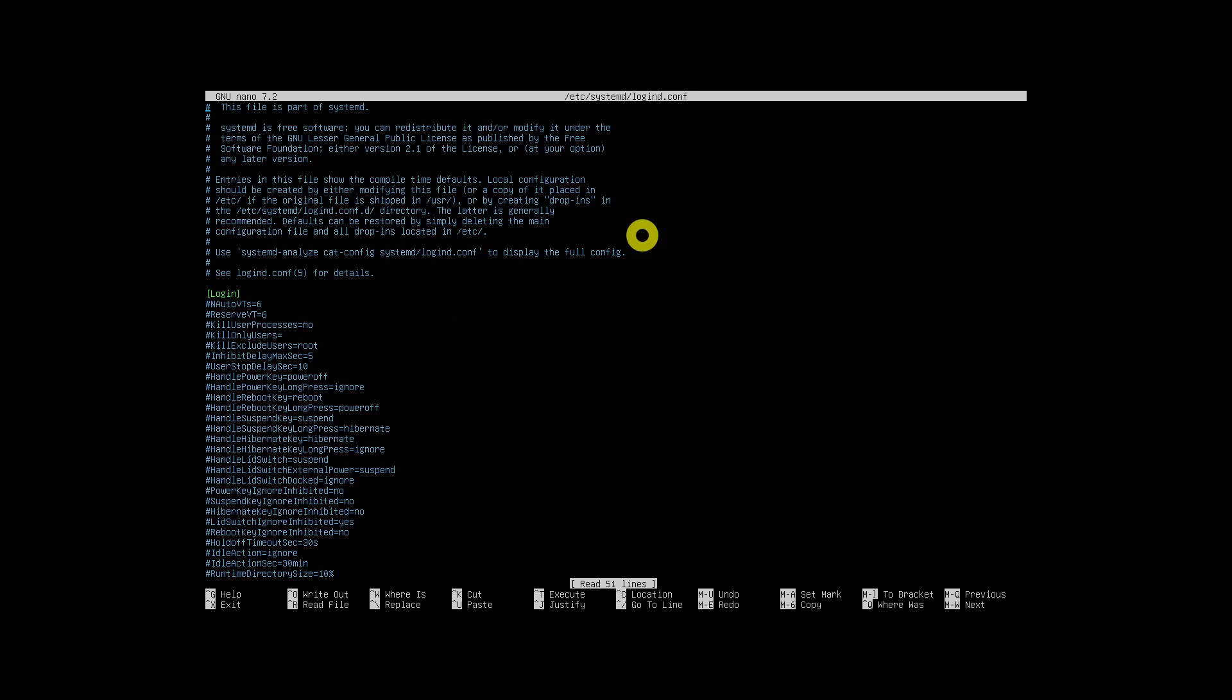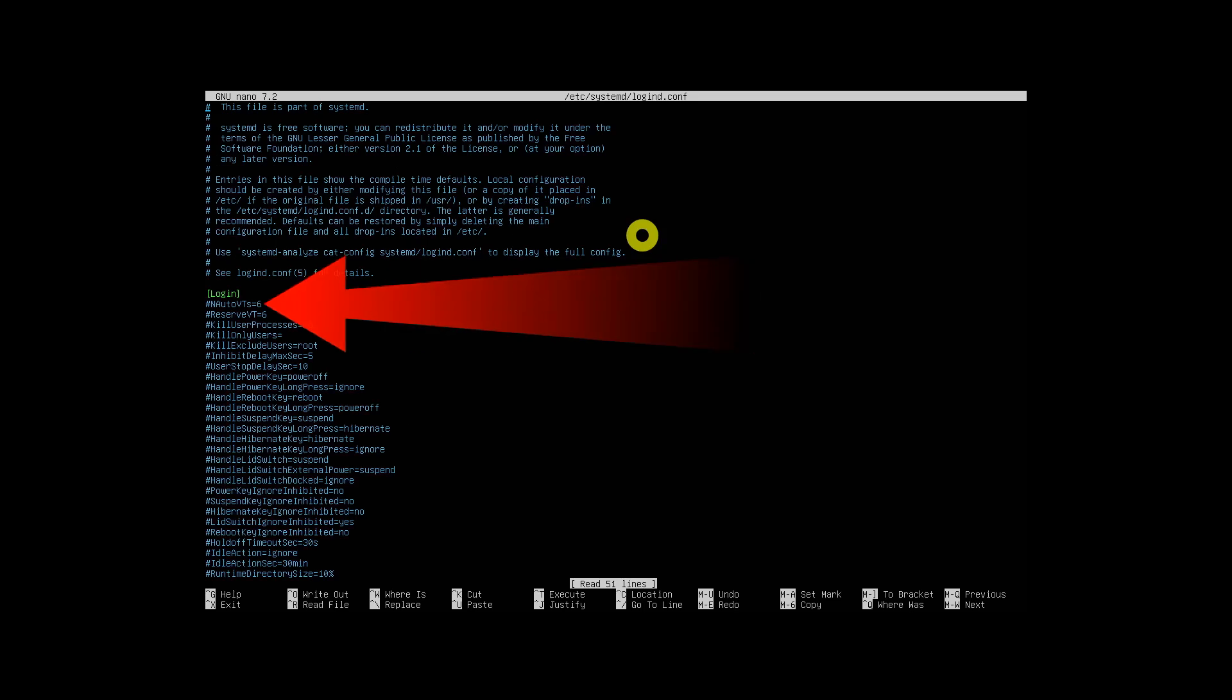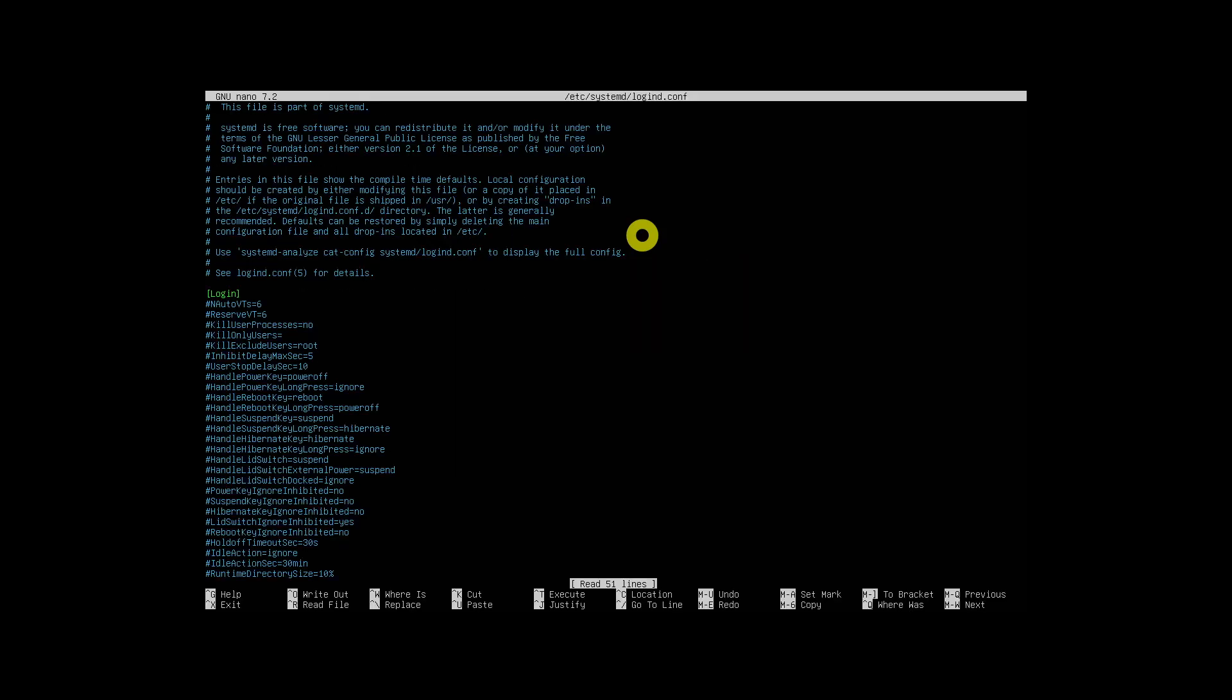In the open file, look for this line. Uncomment it by removing the hashtag at the beginning of this line. After the equals sign, enter the number of TTYs you want to be logged in automatically.